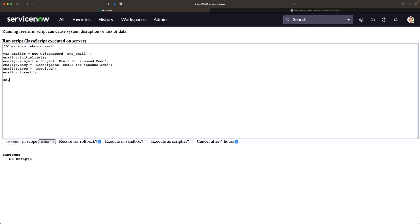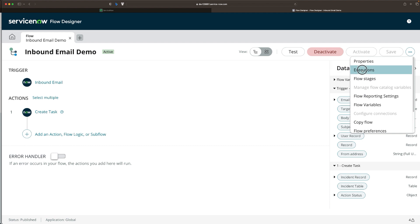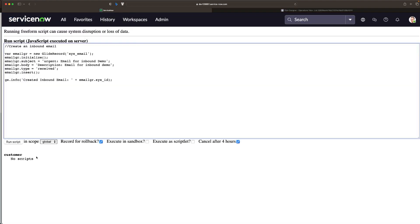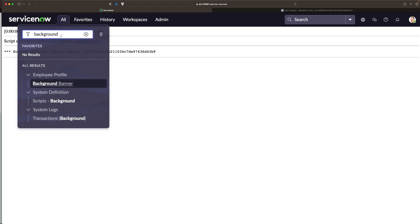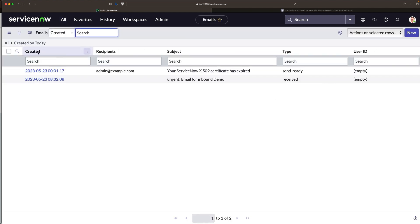I'll create this email. But before that, let me go to the flow executions. I don't have any executions yet, which means nothing has been triggered. Now I'm going to click Run to execute the script. You can see the email was created successfully. Let's validate it by checking directly in the email table. I'll navigate to Emails — yes, the email was created.